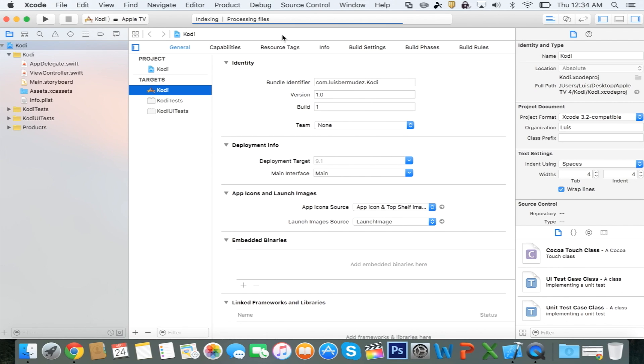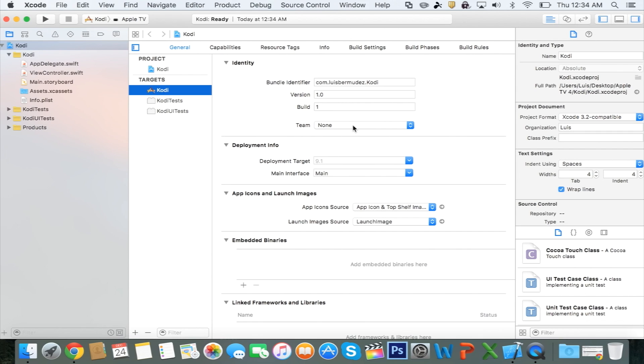So right here, it's going to do a few things up here at the top. Just going to let it run through until it says Ready. Once it says Ready, you can go ahead and click on Team, and you're going to select your Apple ID.